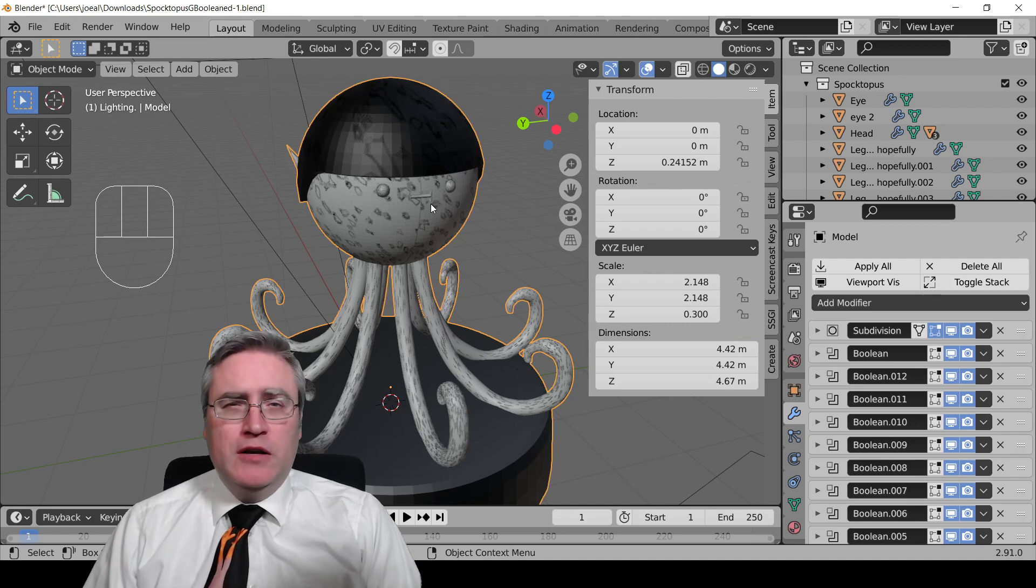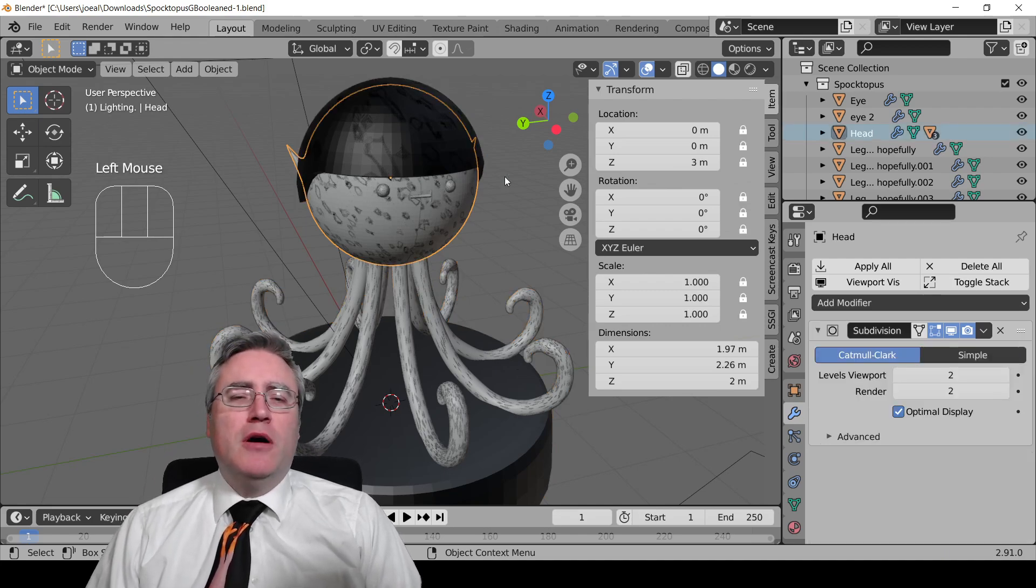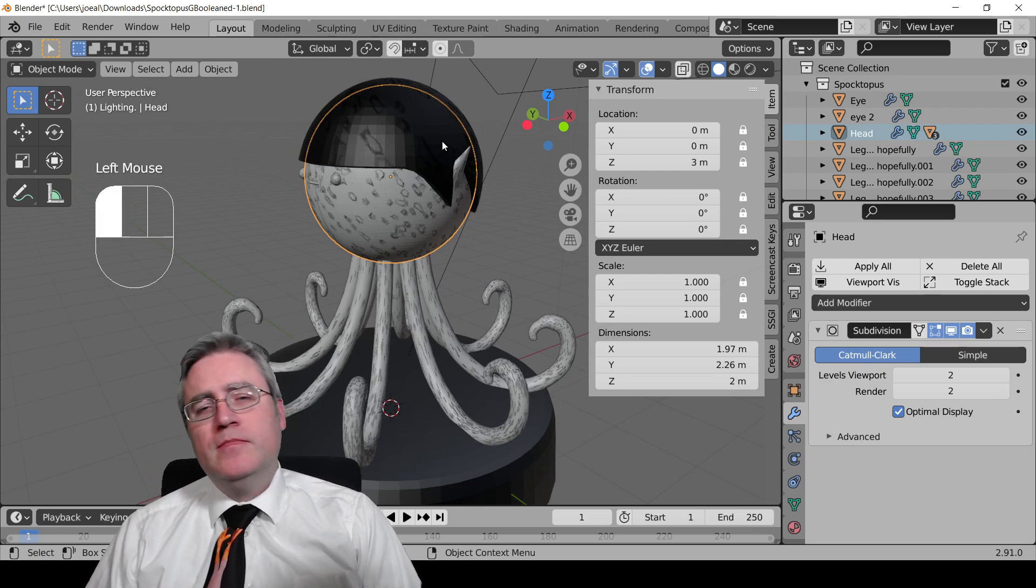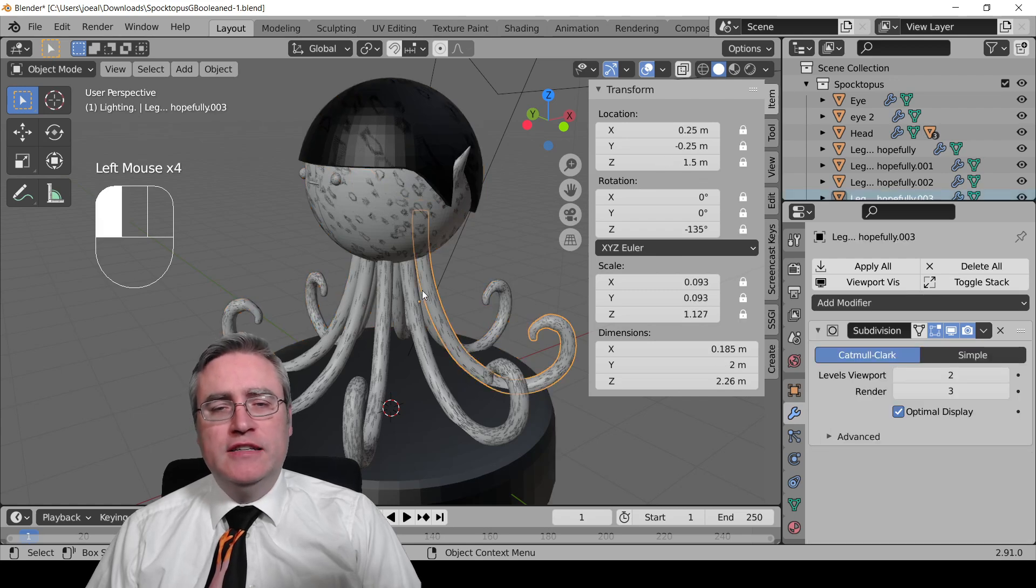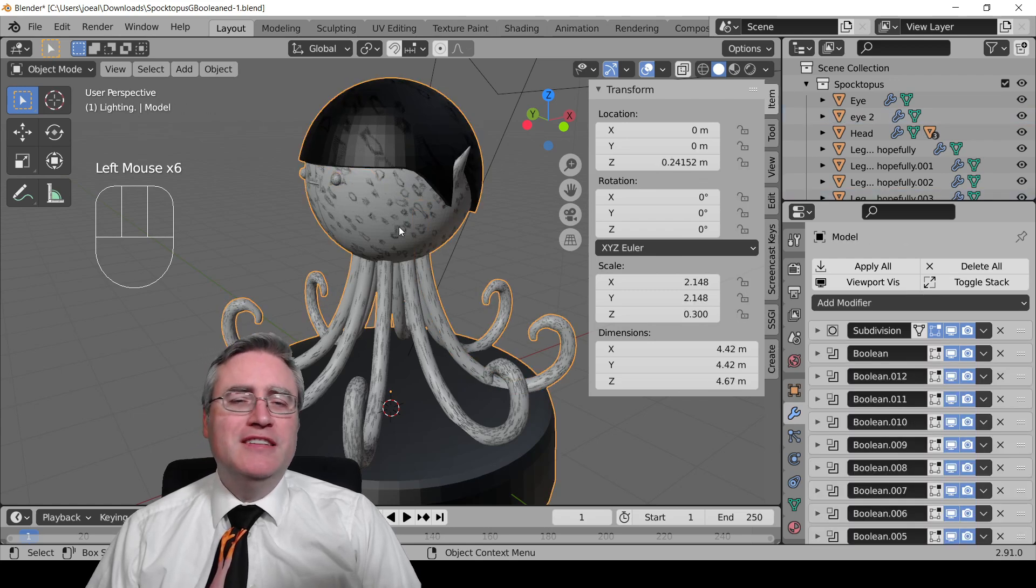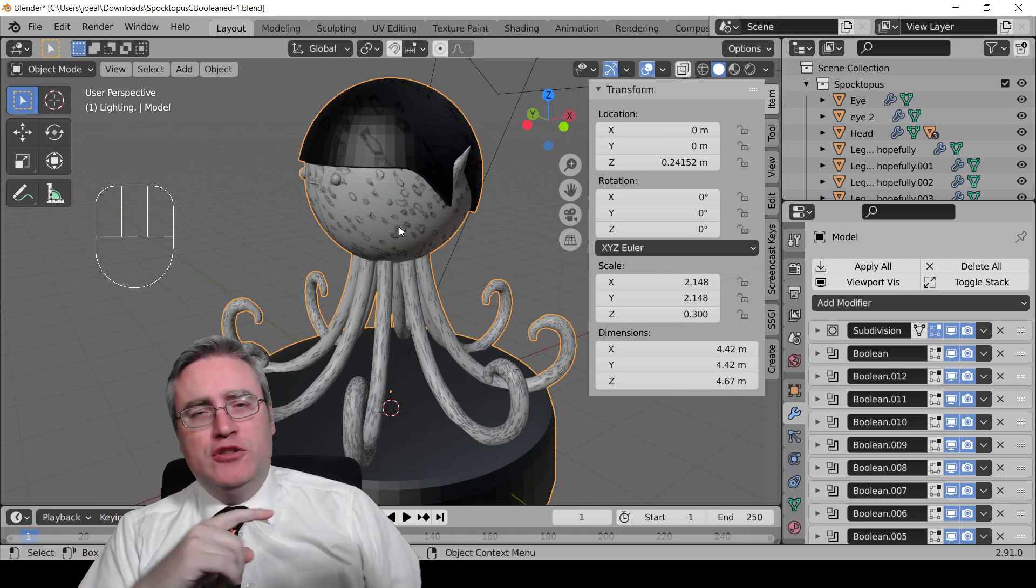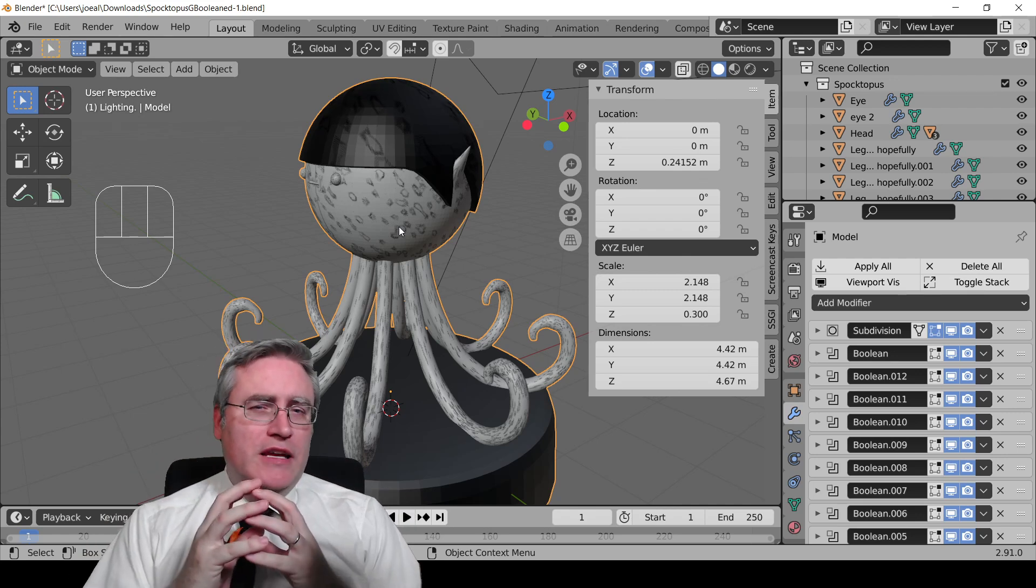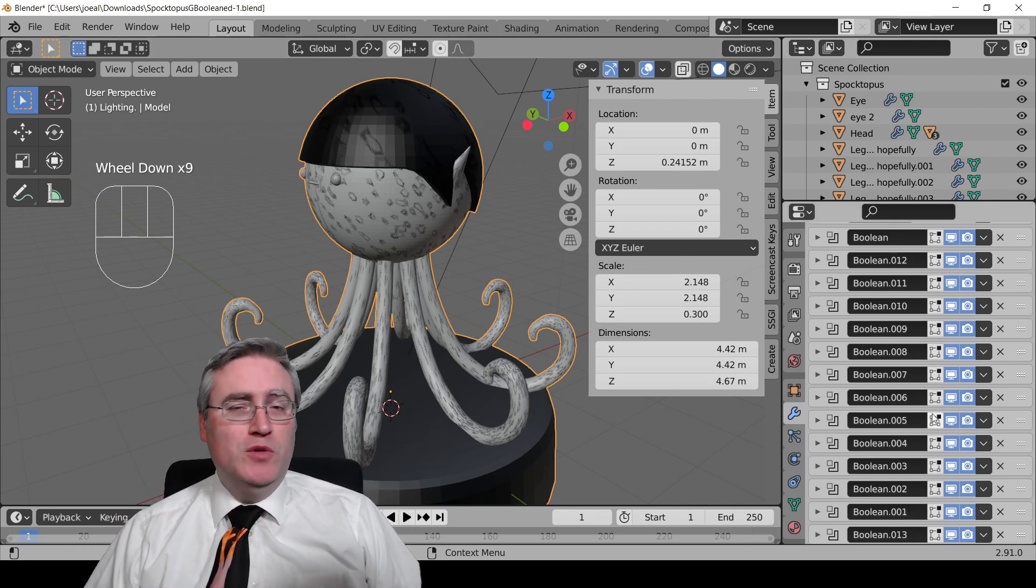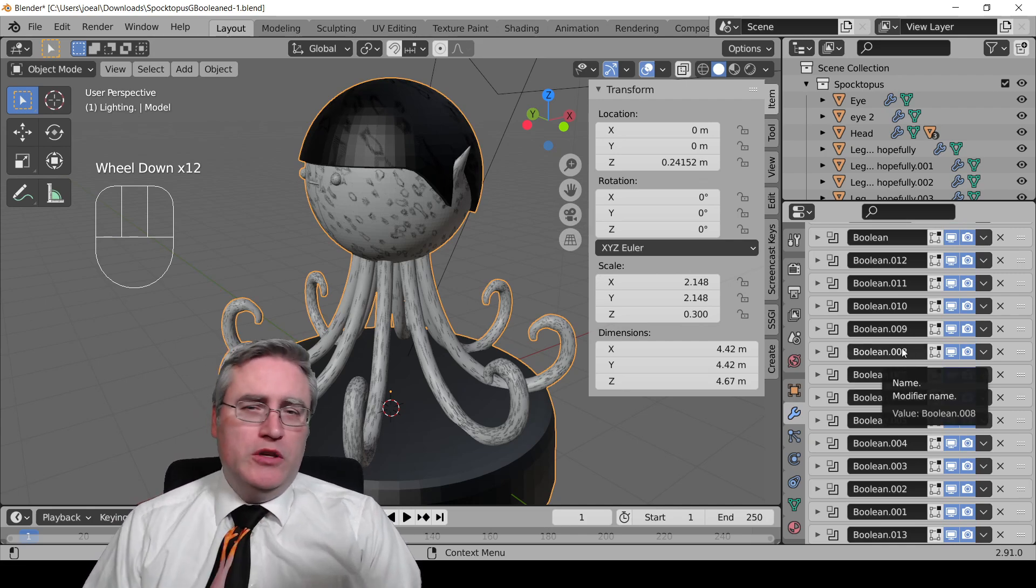Notice that the Spocktopus is made up of lots of different parts. There's the head, there's hair, it's got eyes, each leg is separate, the mouth and things. And then it's got this mesh which brings it all together using a whole bunch of Boolean modifiers. And this is the way that you want to do it.